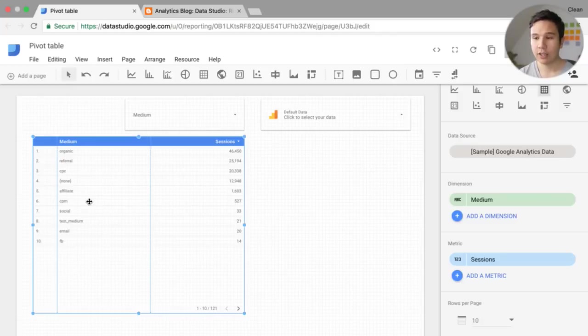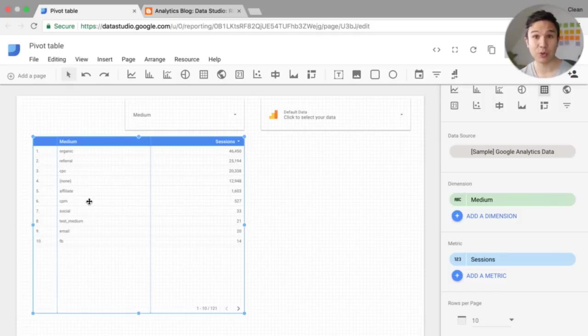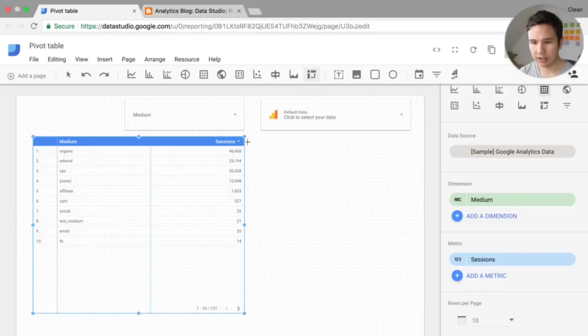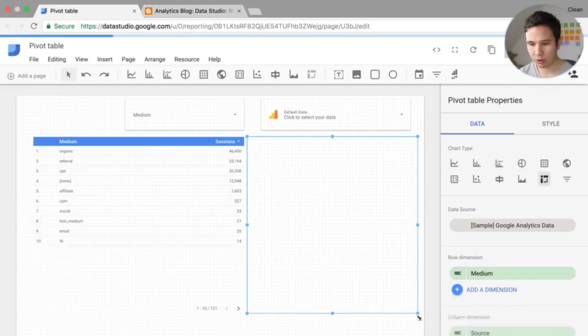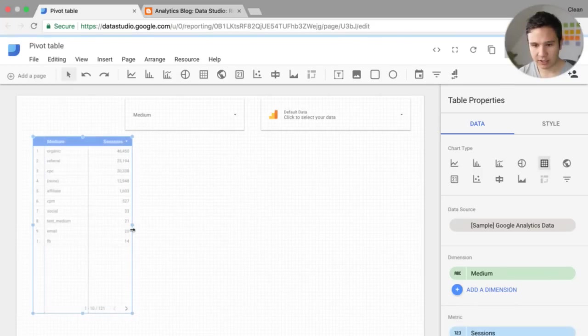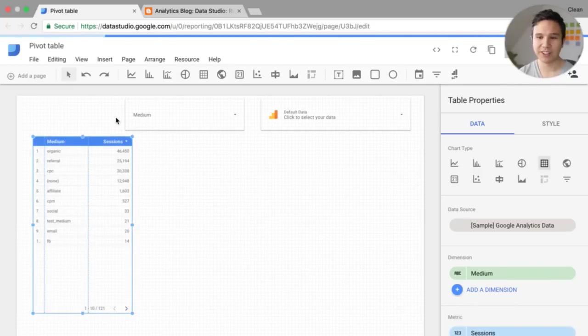And therefore, a pivot table would be something that I would use within Google Sheets. And now we have that capability within the interface. So if we draw this here, I'm just going to make this smaller.